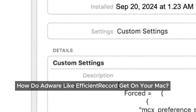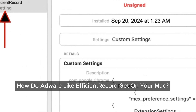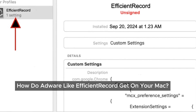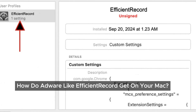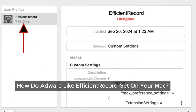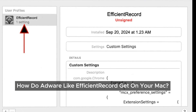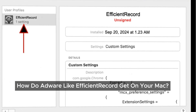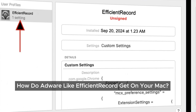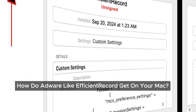Now you might be wondering how we ended up with EfficientRecord in the first place. The truth is, most of the time we accidentally install it ourselves. These sneaky programs often come bundled with other software we download, especially from free download sites or while using crack programs. We've all been there — accidentally clicking on a pop-up ad that leads to unwanted installations. But don't panic, we've got a straightforward plan to remove EfficientRecord and restore our browsing freedom.